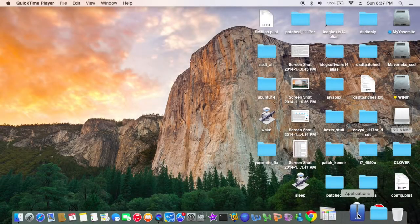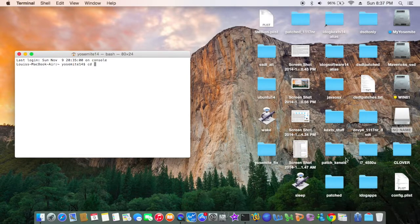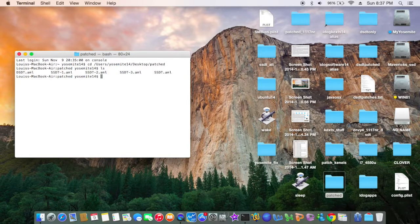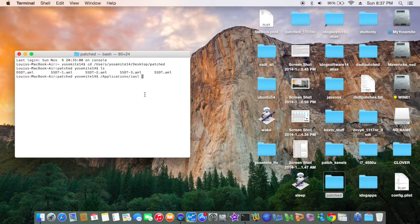So again, we need to open the terminal and CD. This is extracted with read-write everything. Inside here they have one SSDT and four SSDTs and one DSDT. So what we need to do is to get iasl minus da SSDT and DSDT.